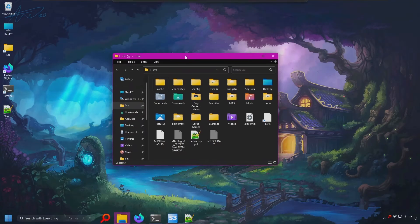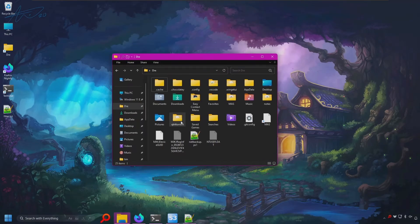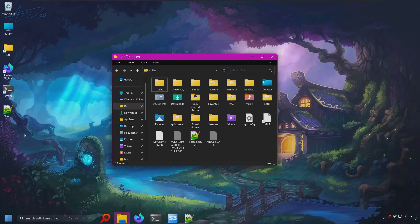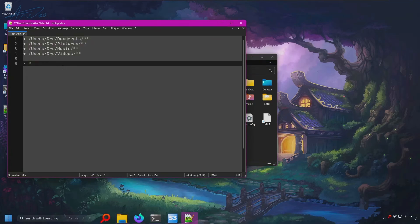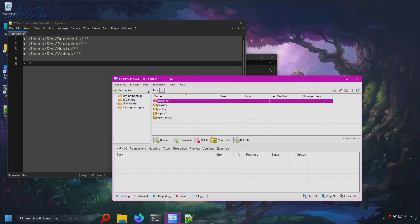In my home folder, I'm going to be backing up my music, pictures, videos, and documents. I've got a filter file here that tells Rclone what I want to back up. I'm going to be backing up to Amazon S3 in my directory query bucket and the folder backups.